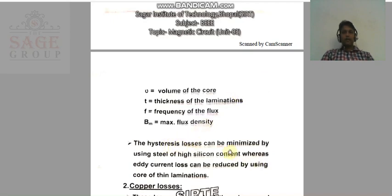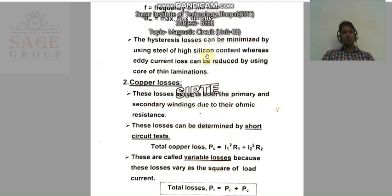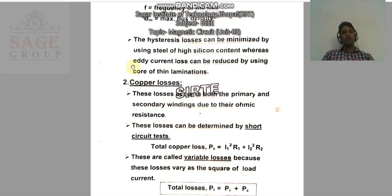Hysteresis loss can be minimized by using steel of high silicon content, whereas eddy current loss can be reduced by using a core of thin laminations. The thin plates of the core are combined, but every plate is insulated from the others. By using these two methods, we can reduce the core loss of the transformer.